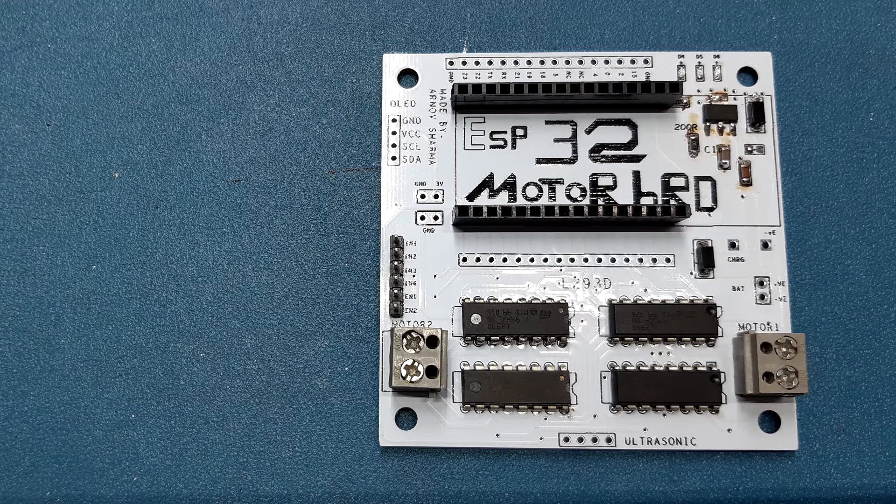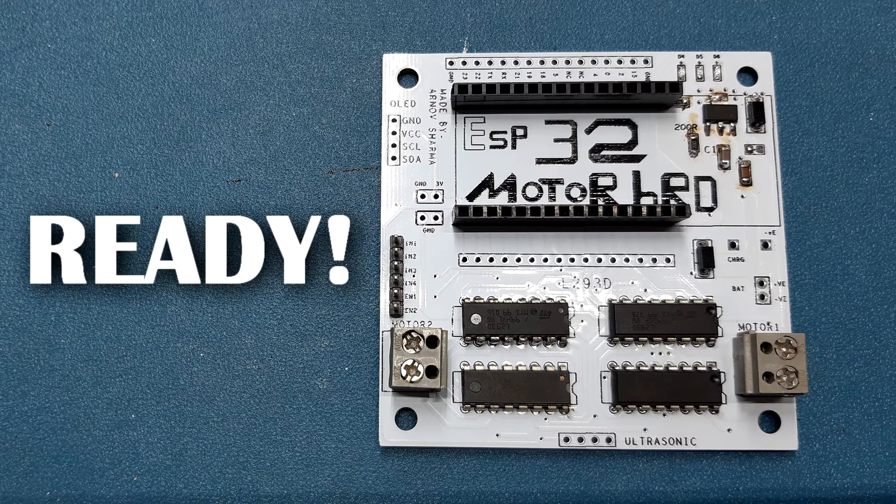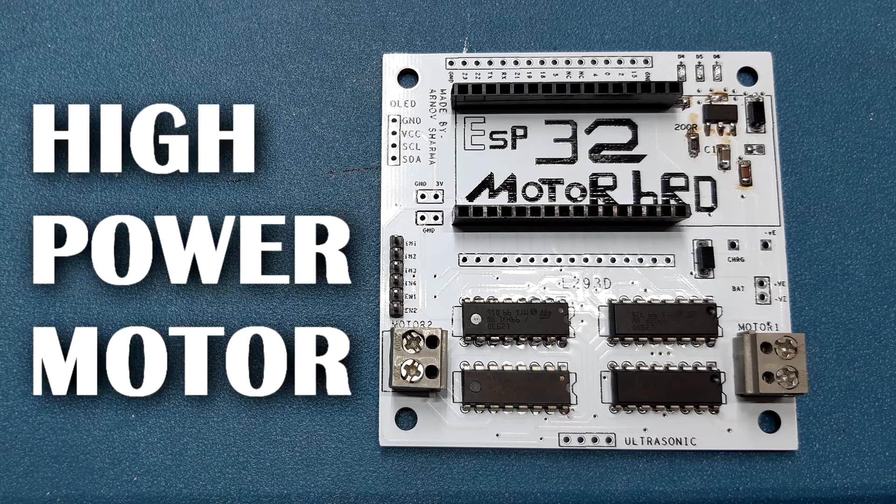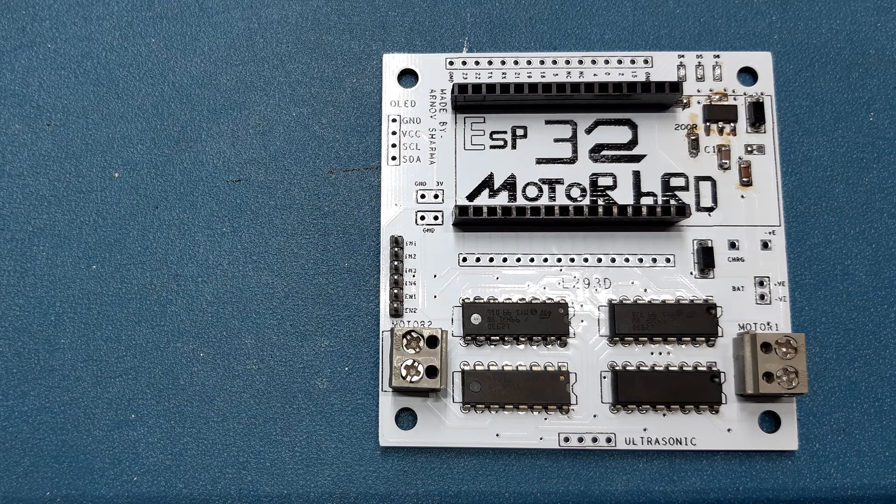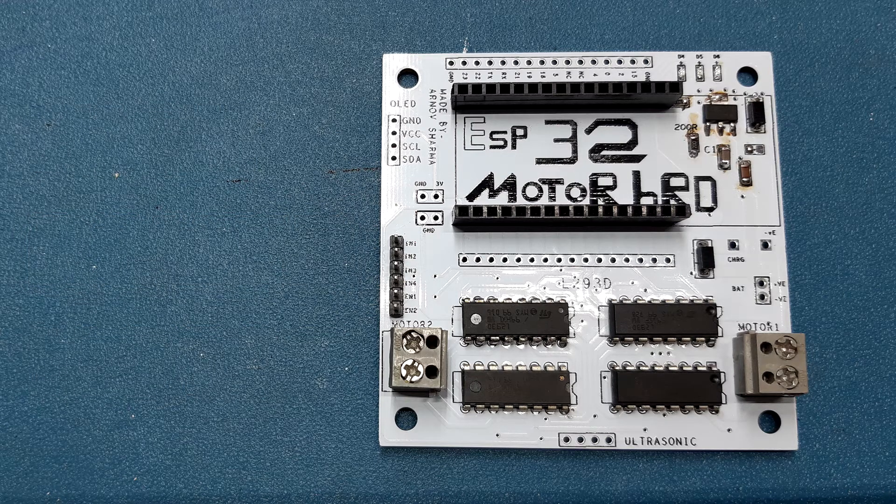So our circuit is basically ready, but I'm gonna drive high power motor with this setup. So naturally things might get a little hot.